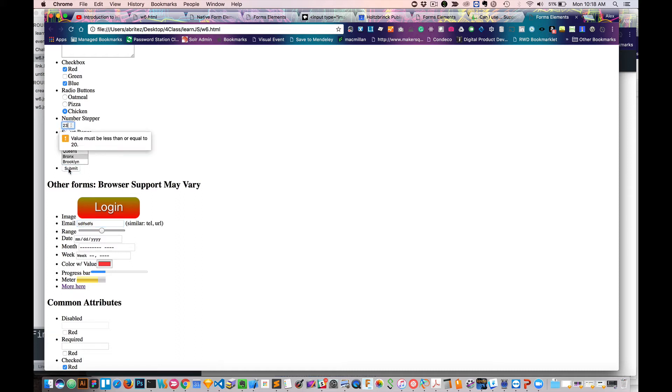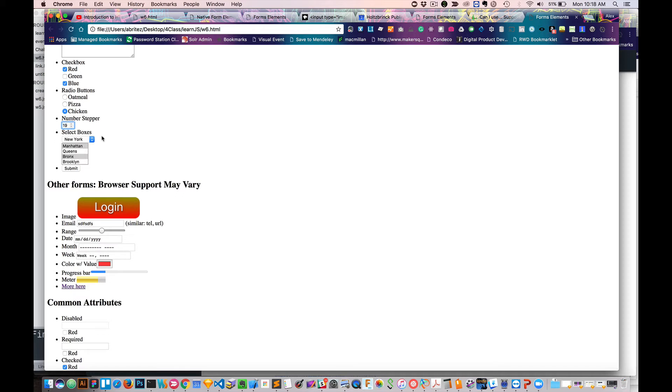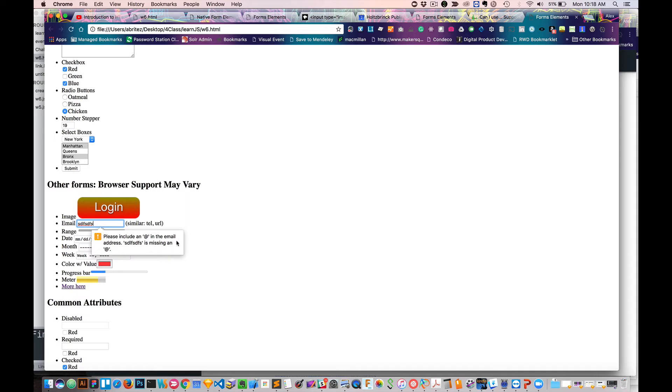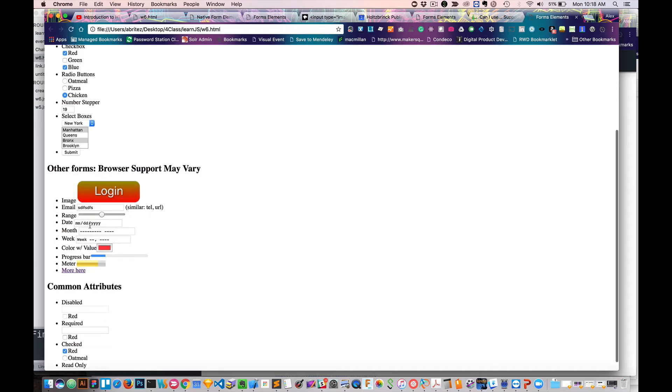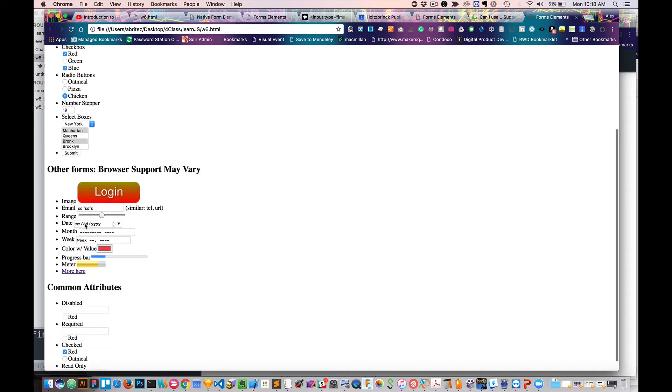When I click on it, you'll notice that we got a message that this value must be equal to or less than something. So I'll make it less than 20. I'll submit it again. And now it's giving me another issue here. So this has to have an at sign. This is basically giving you some sort of validation within the number step around this email.